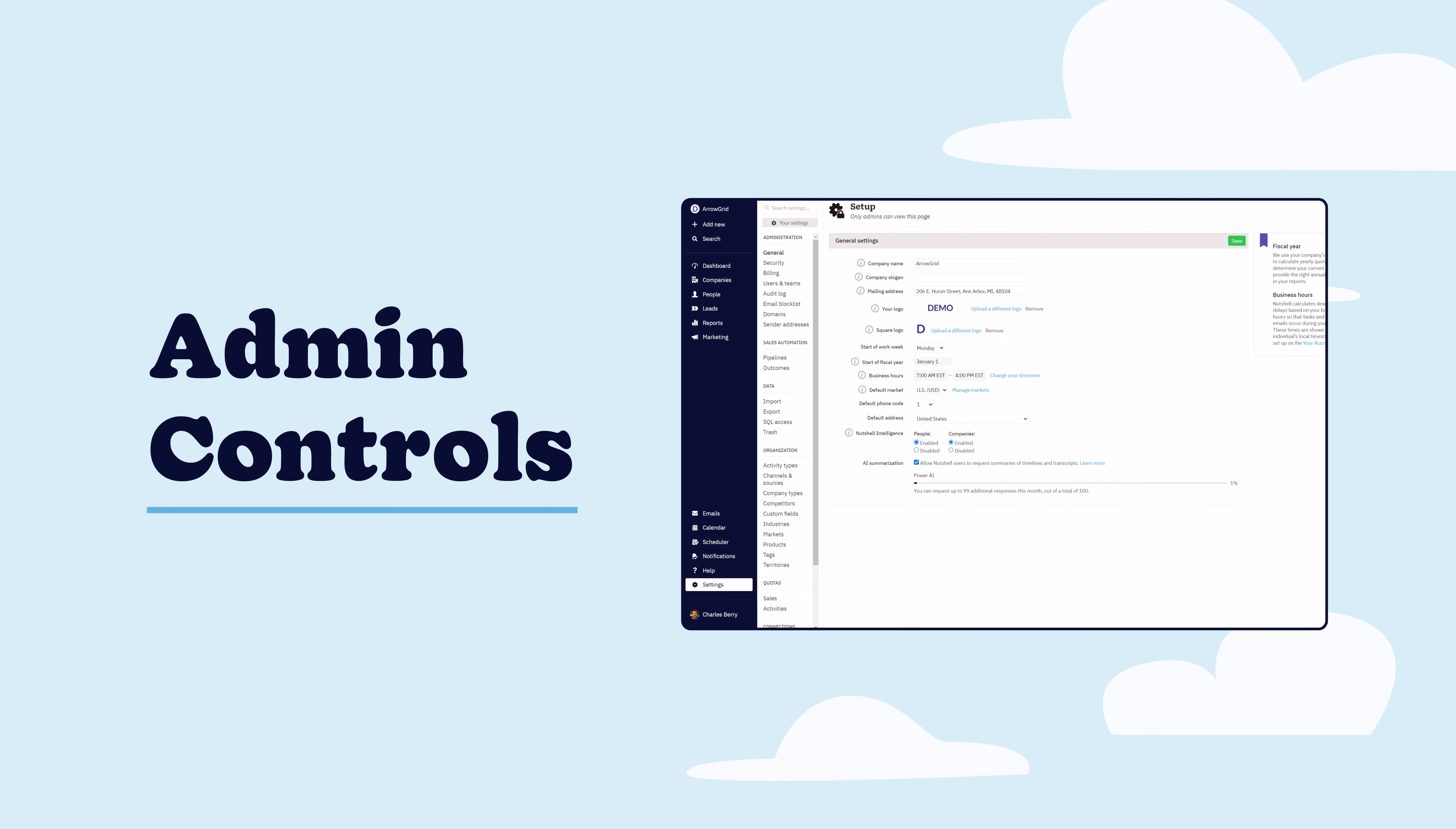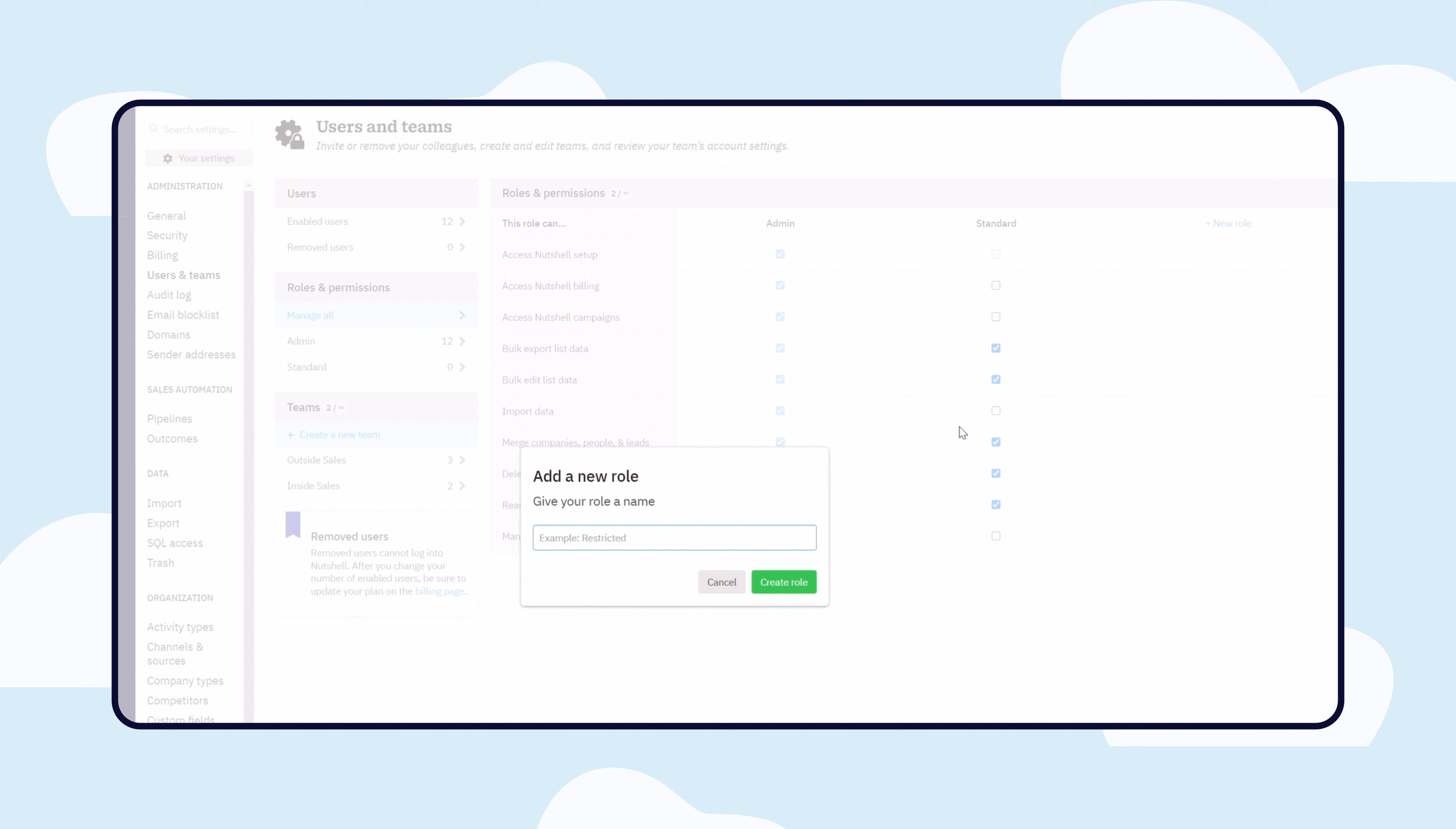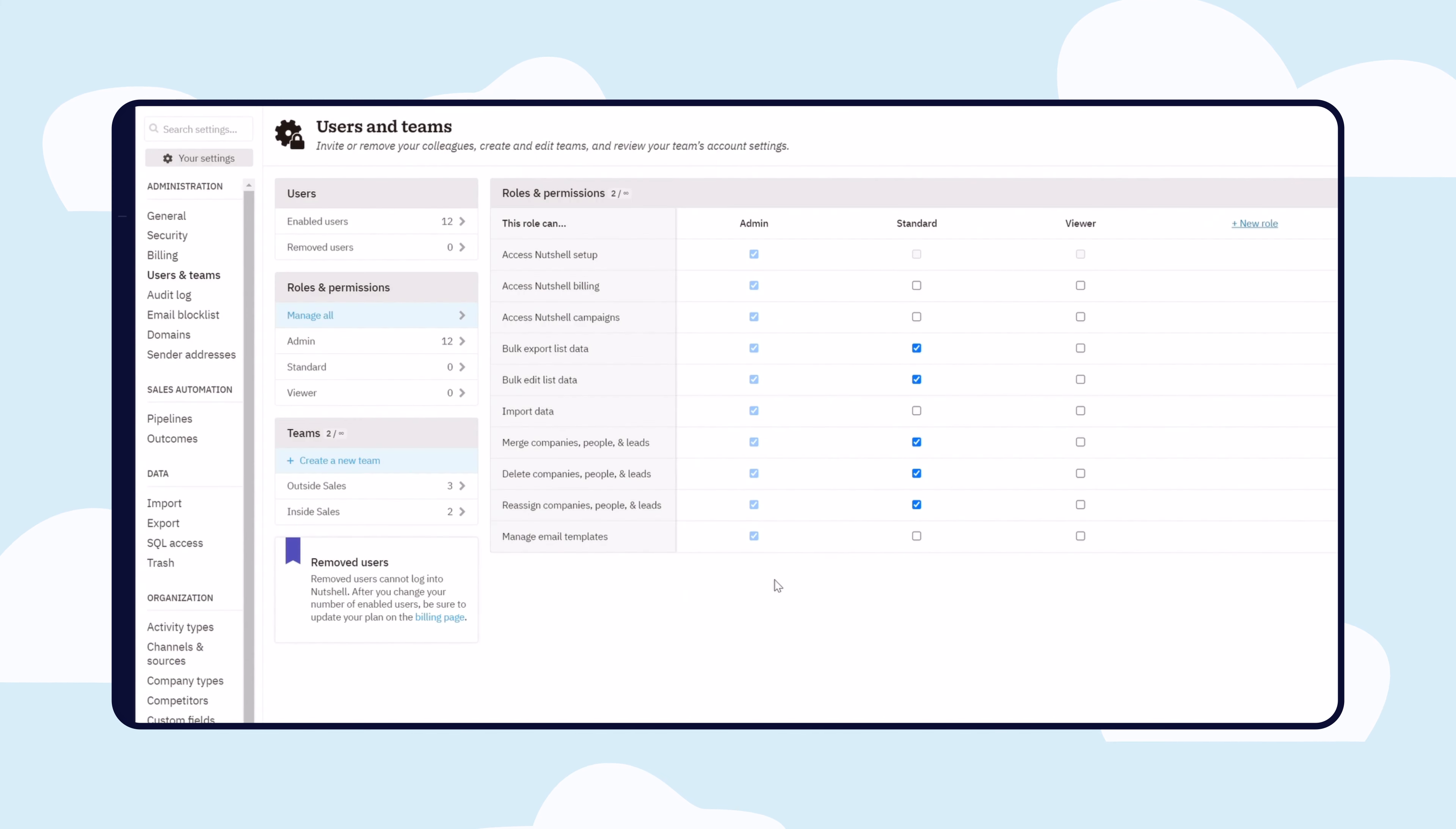With Nutshell, admins can define roles that provide the appropriate degree of permissions, controls, and utility for each team. With Nutshell's role-based access control, you can define your own roles and choose which parts of Nutshell each role can access.